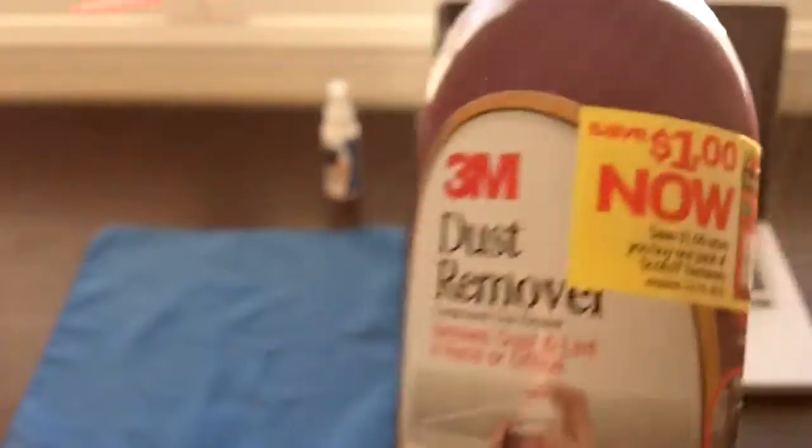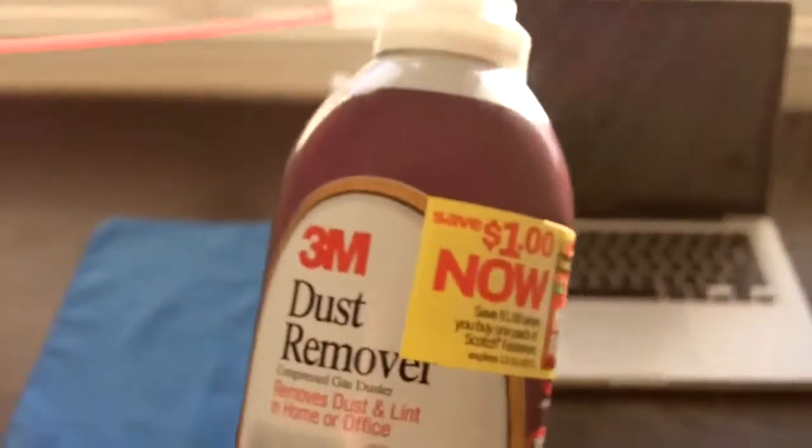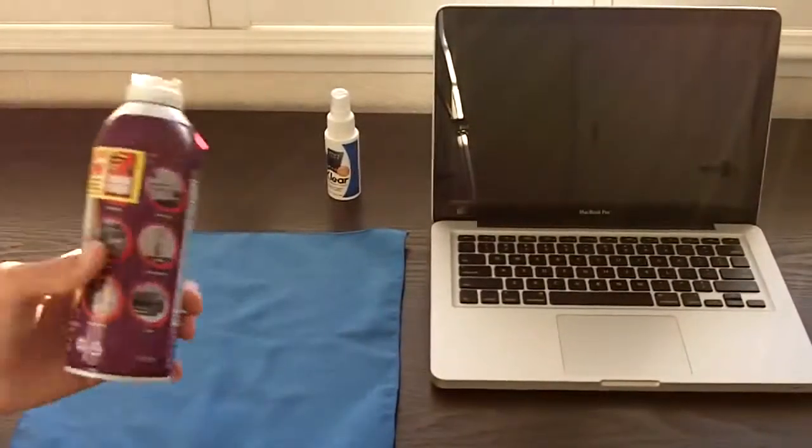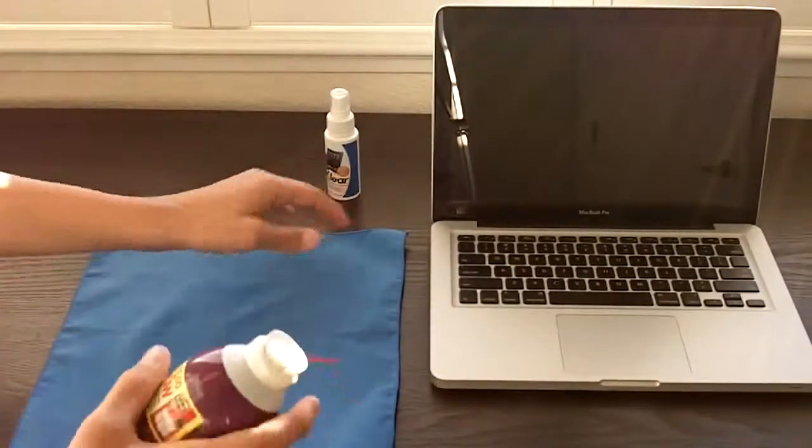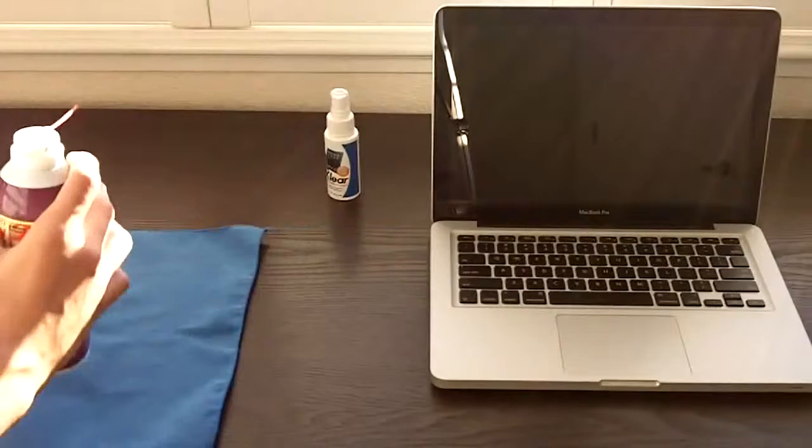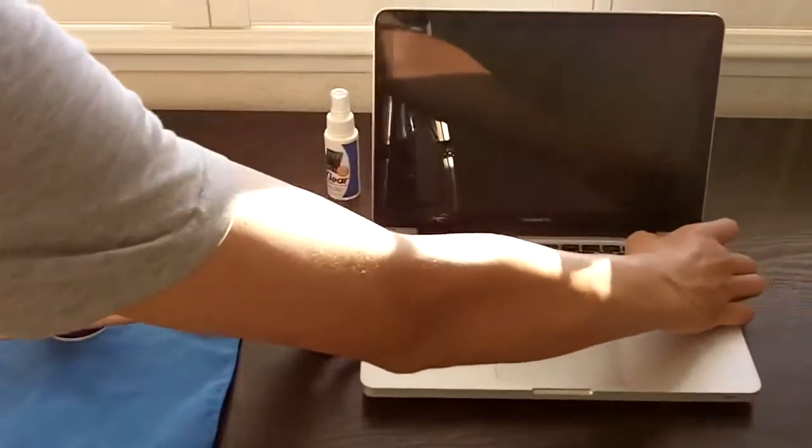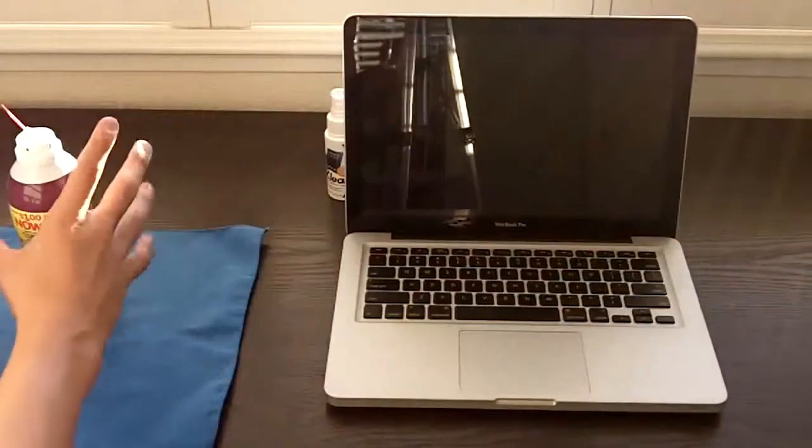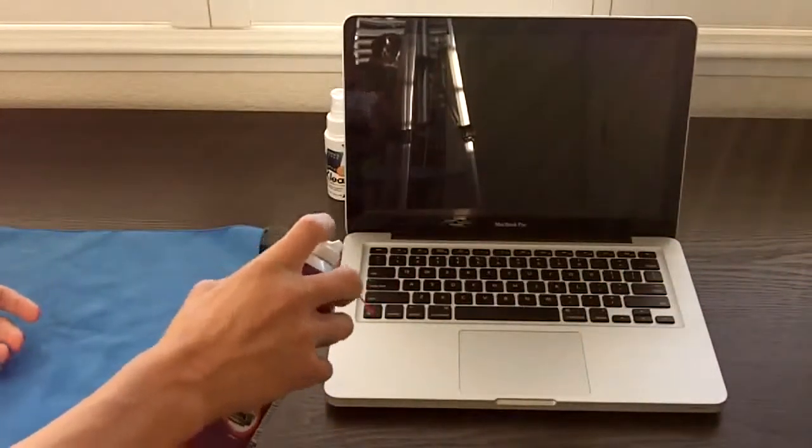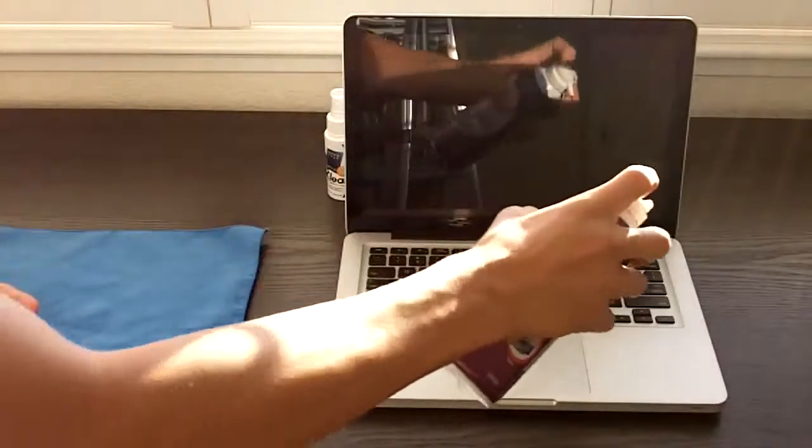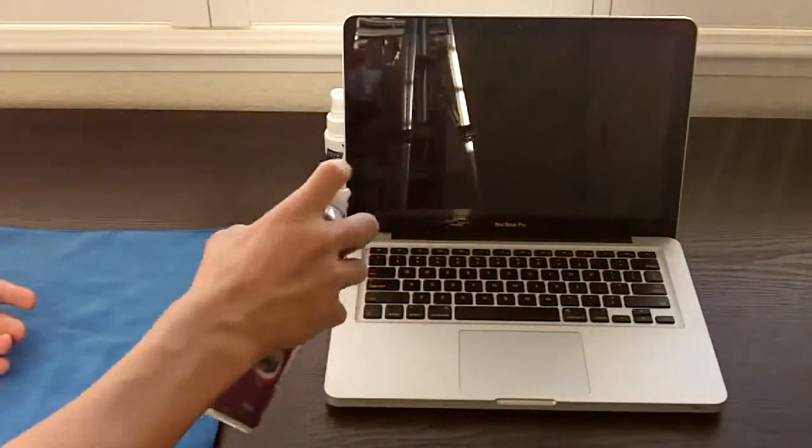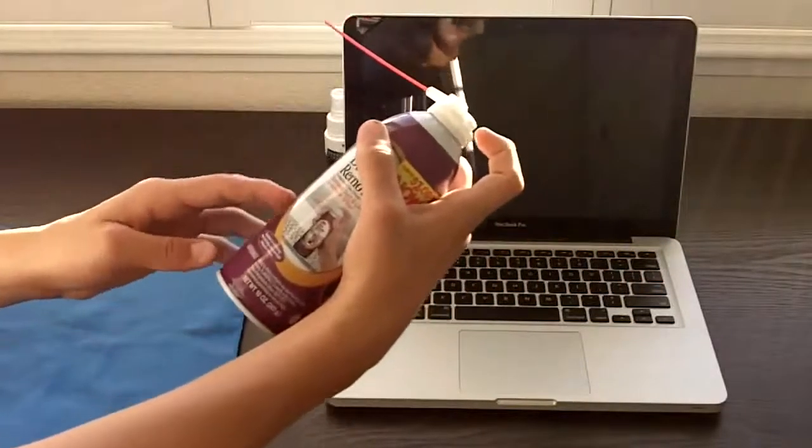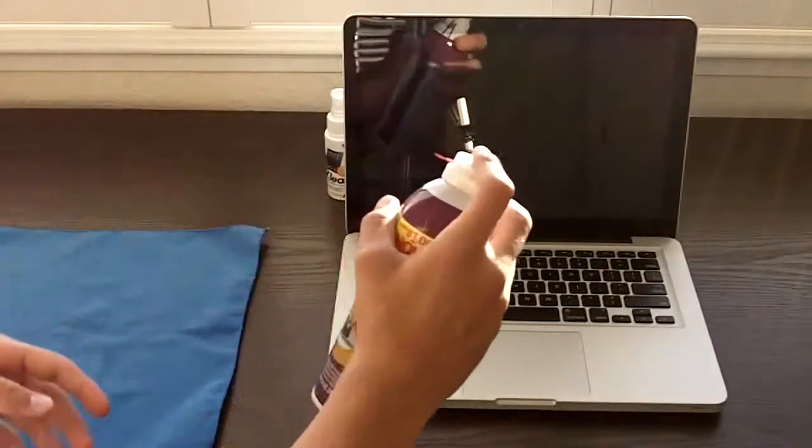So there you go. First thing you want to do is just blow into the keyboard and do a little short quick bursts. Don't hold on to the button for too long or turn it upside down.